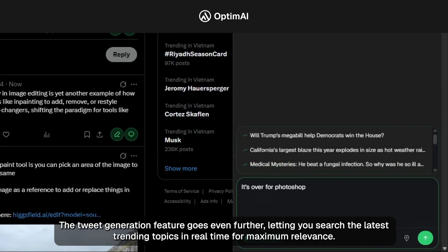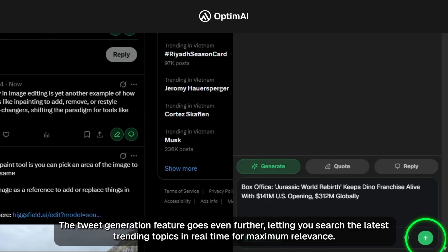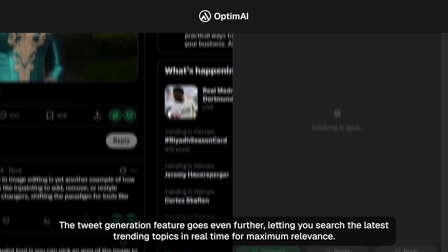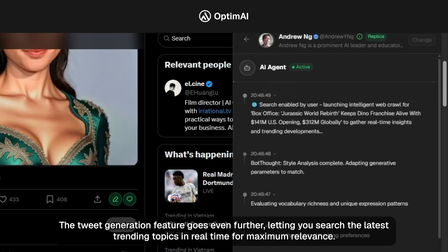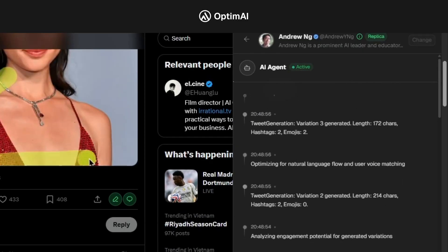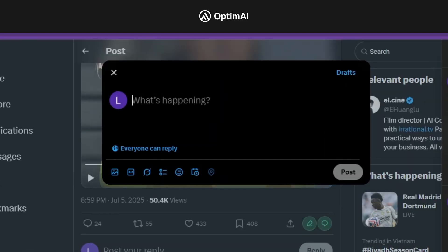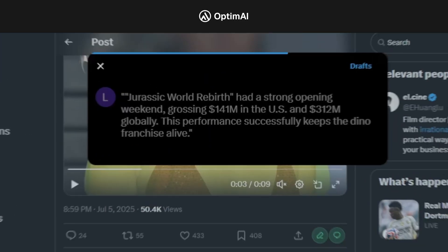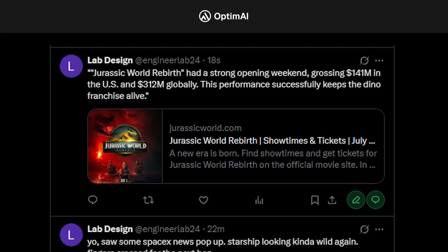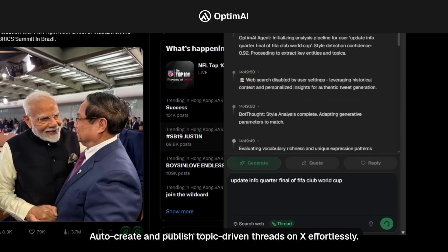The tweet generation feature goes even further, letting you search the latest trending topics in real time for maximum relevance. Auto-create and publish topic-driven threads on X effortlessly.